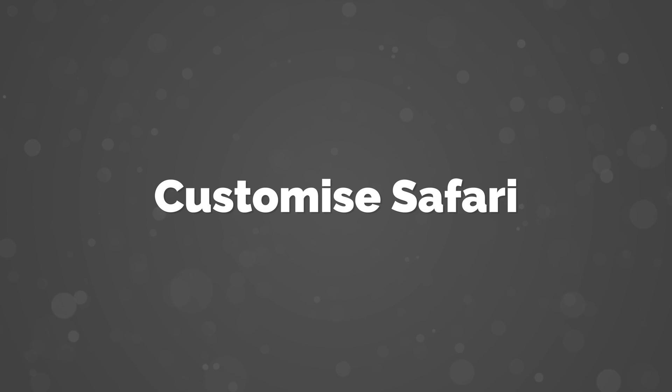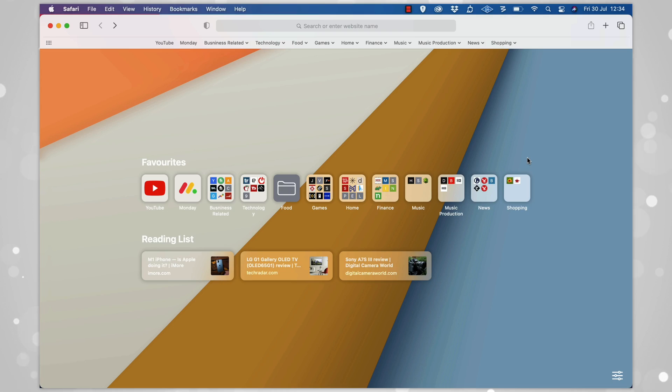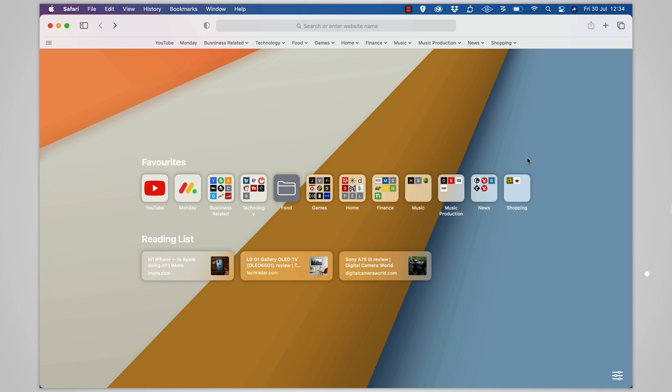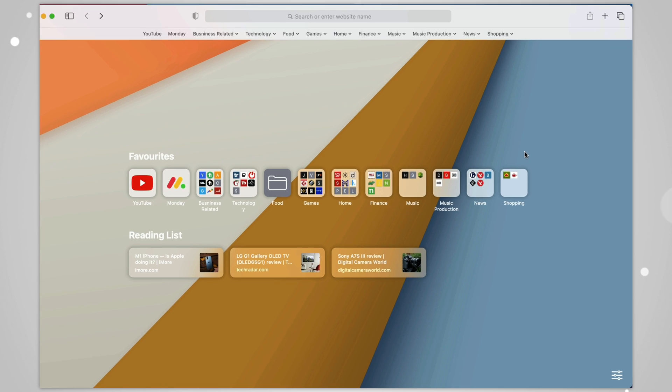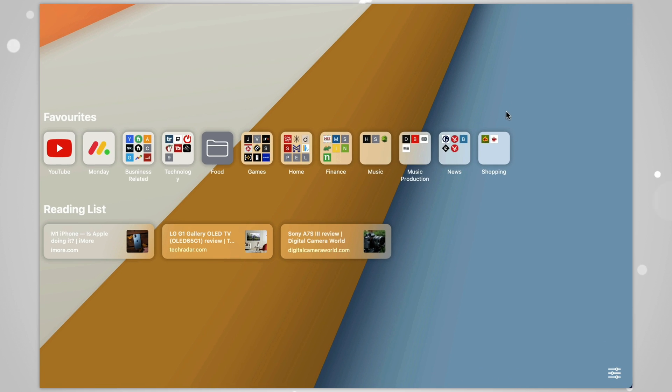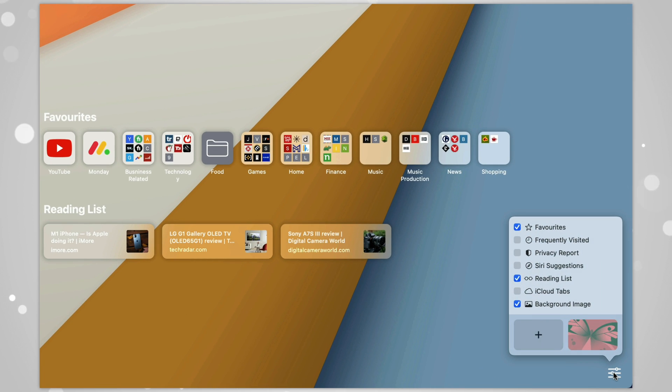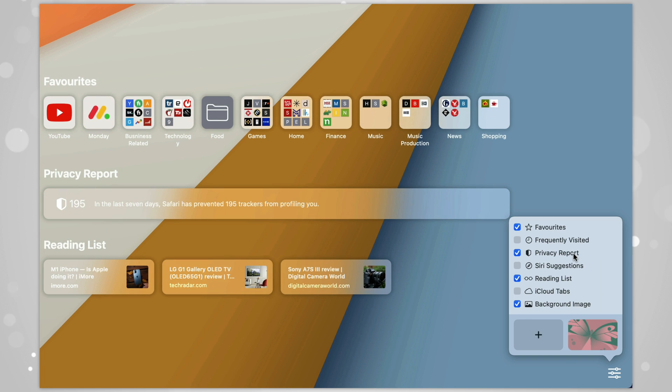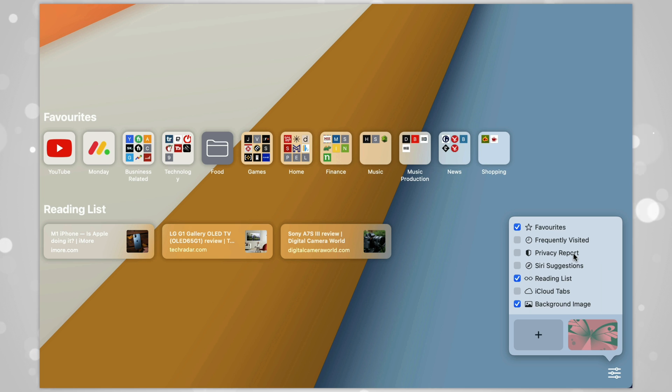Number 18: Customize Safari. When you open Safari, you do have some customization options in terms of what you want to see on the first screen each time. To make changes to this, open Safari and click on this little icon here down in the bottom right of the screen. You've got checkboxes for what you do and don't want to see, and you can even customize the background with an image if you wish.